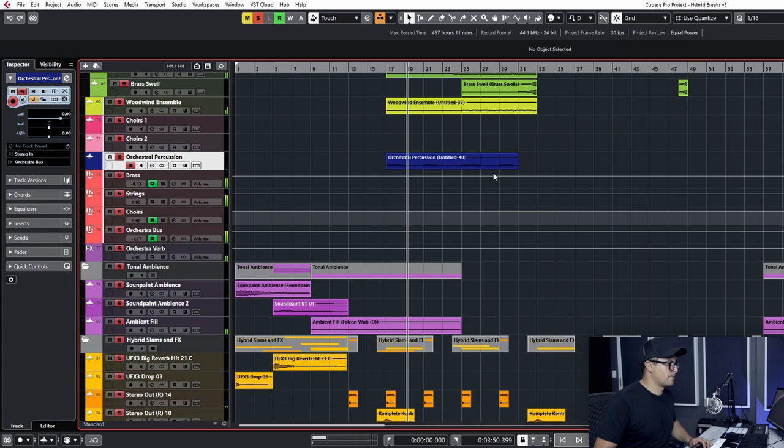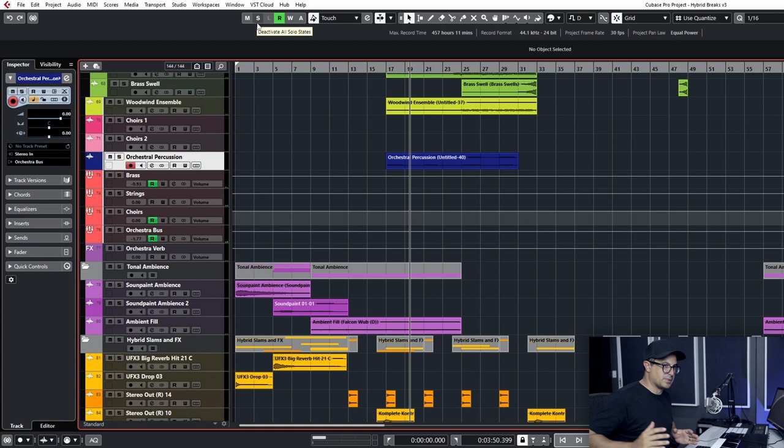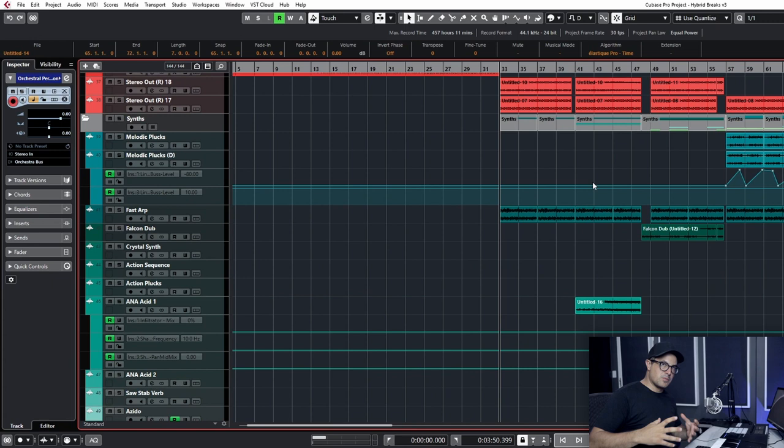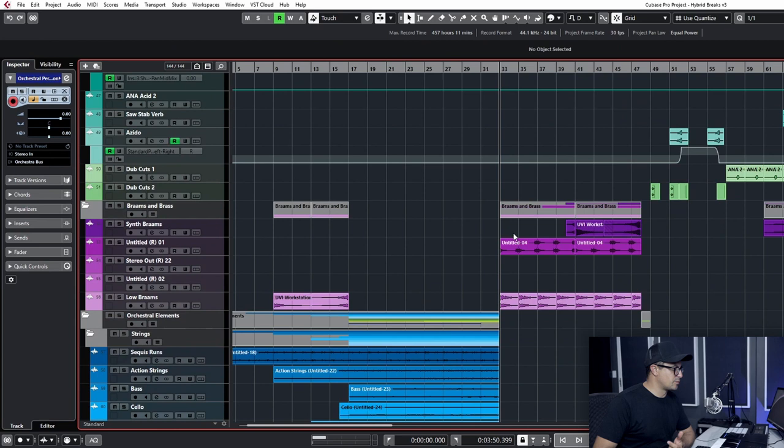So then we get into the more electronic part where I wanted to have a section building up to the breakbeat, where things get frenetic and very full of energy. So we'll take a look at some of the synth parts that we have in here.